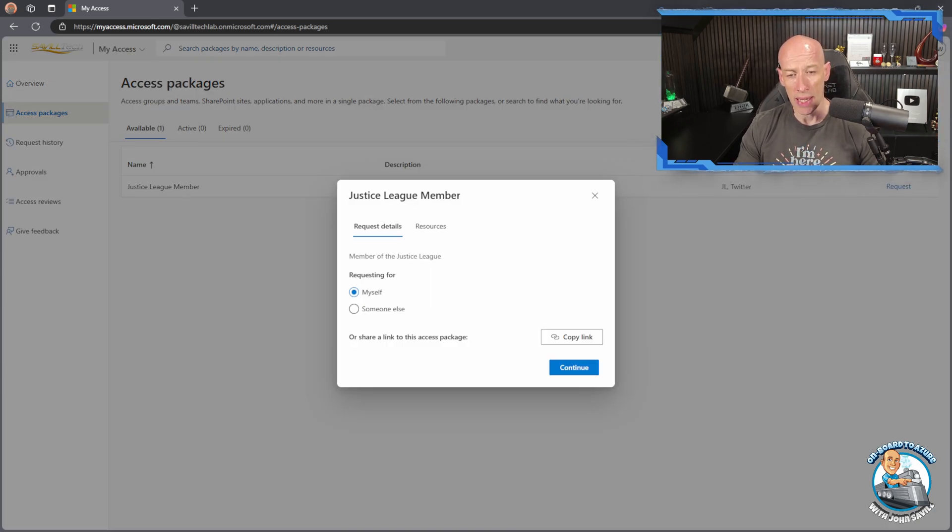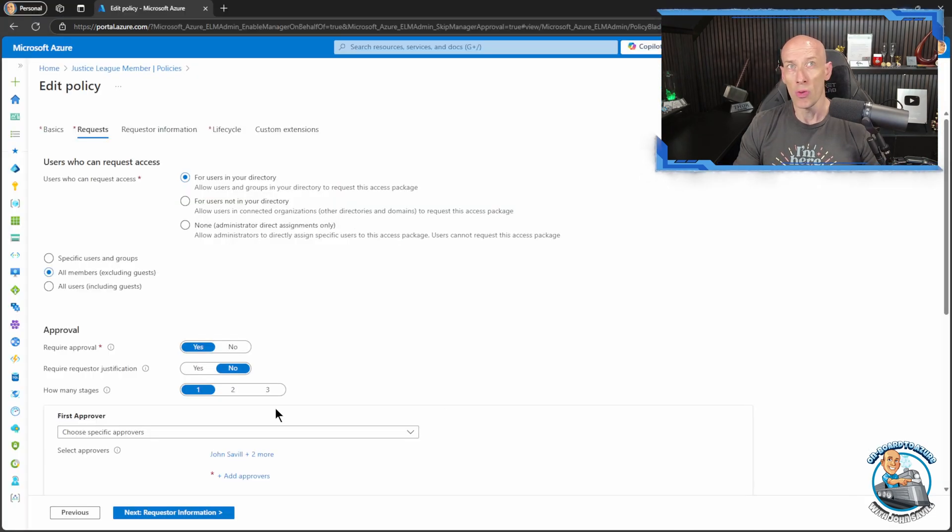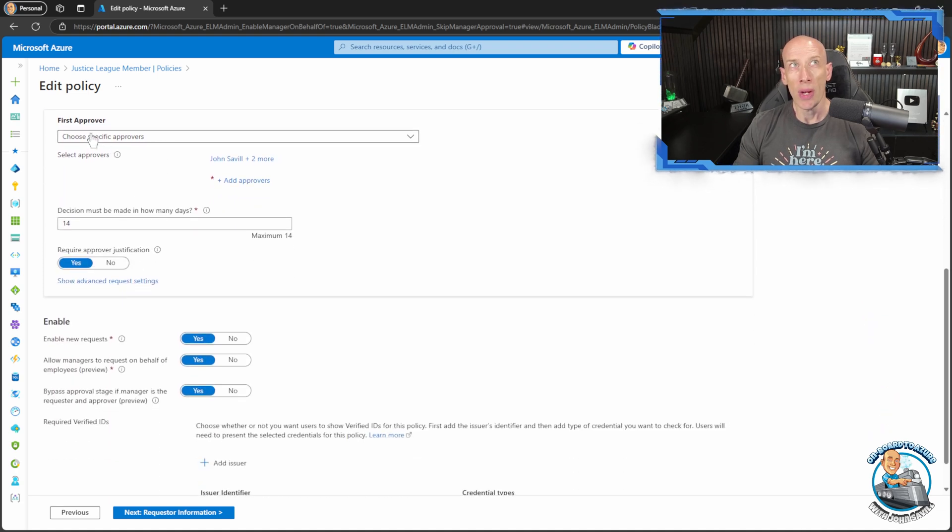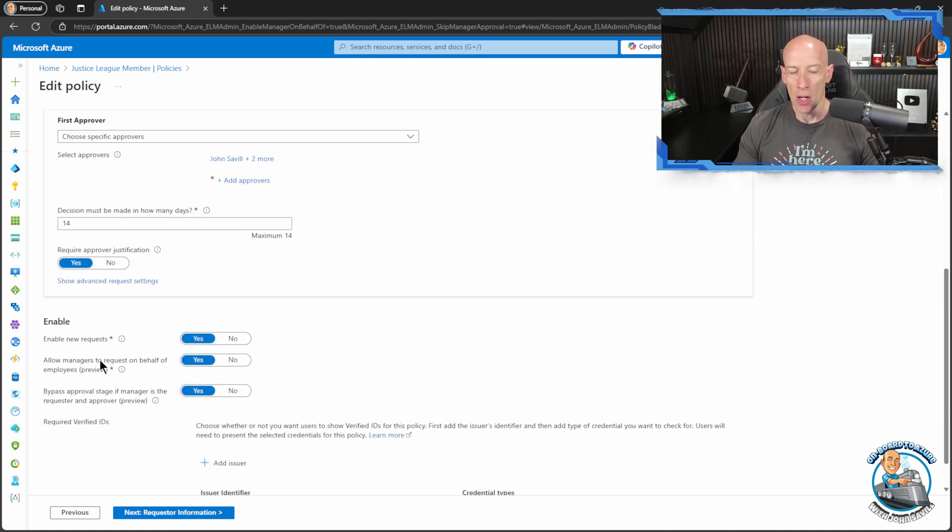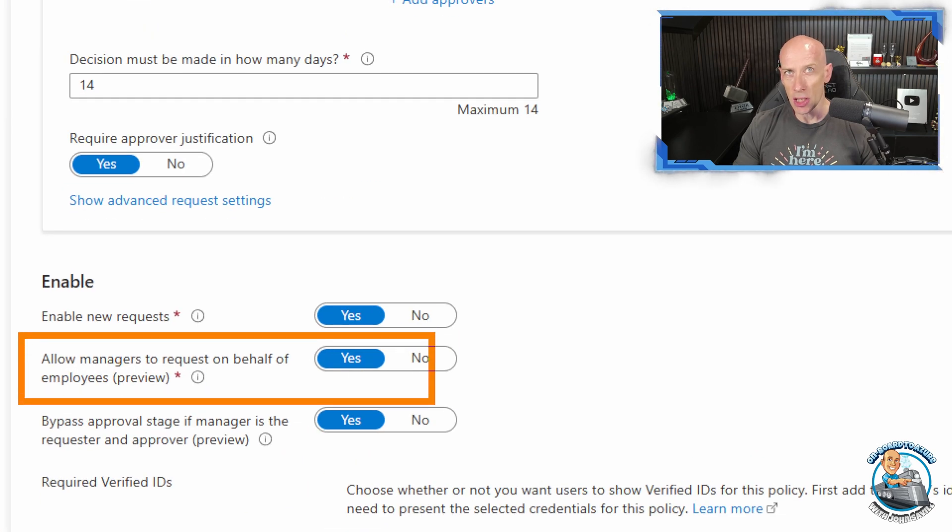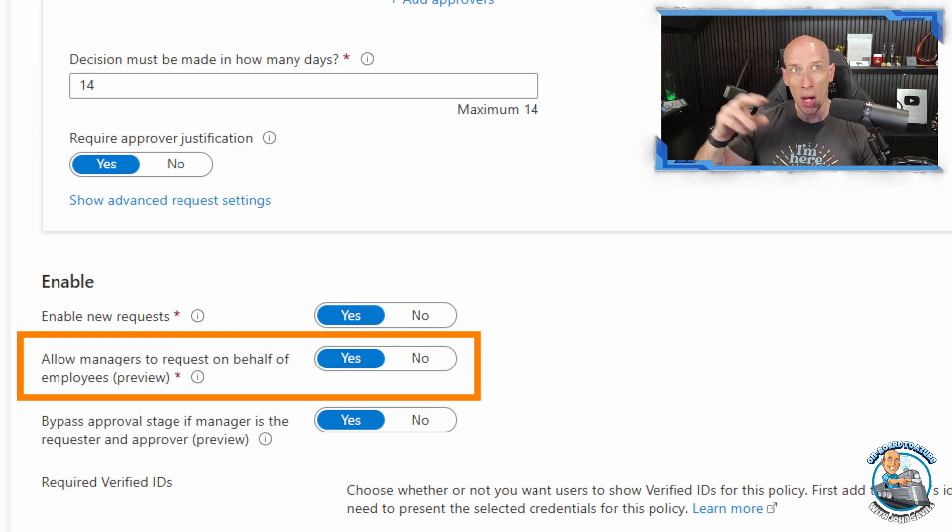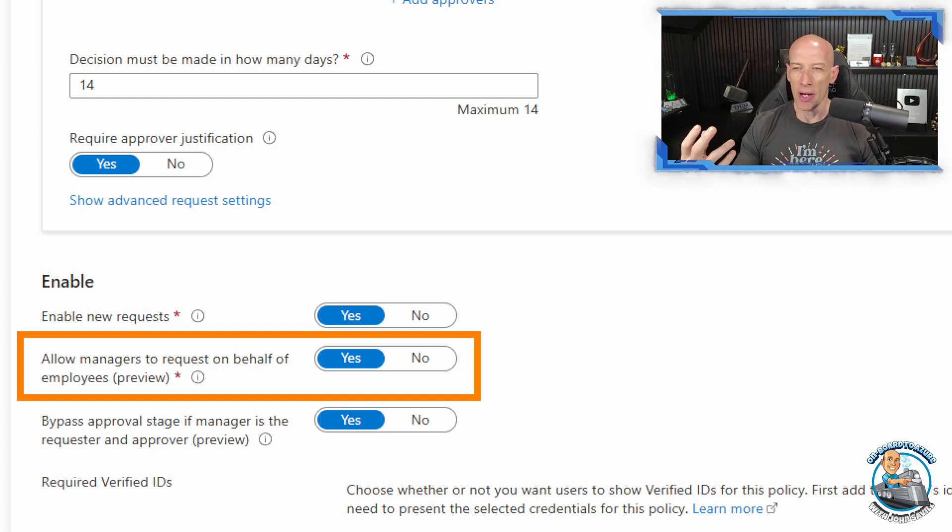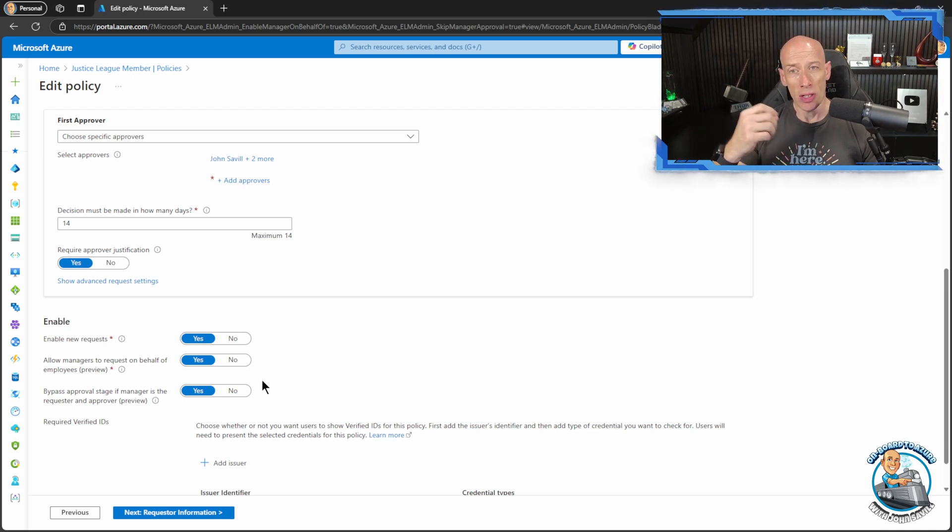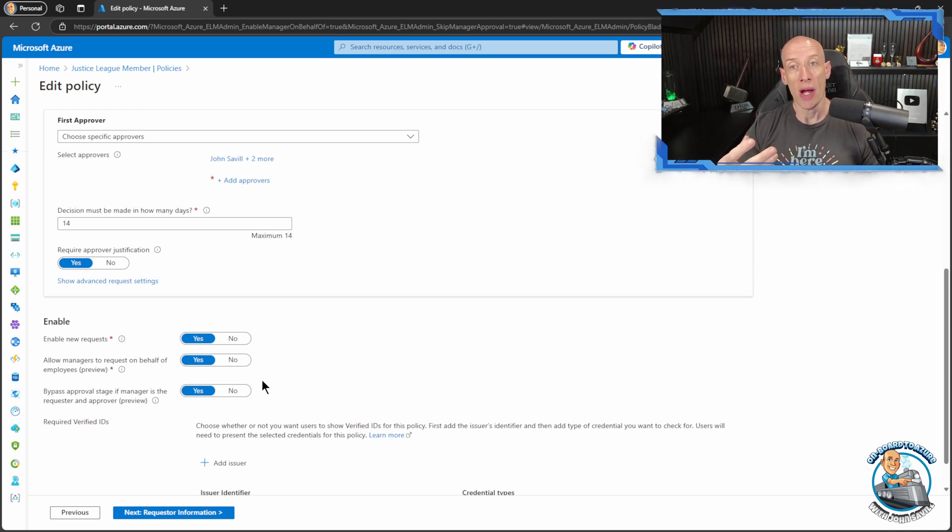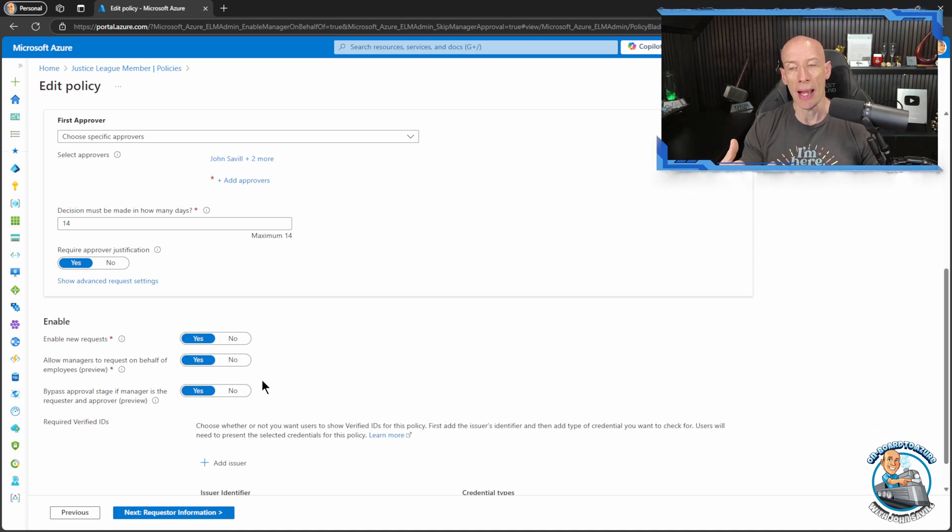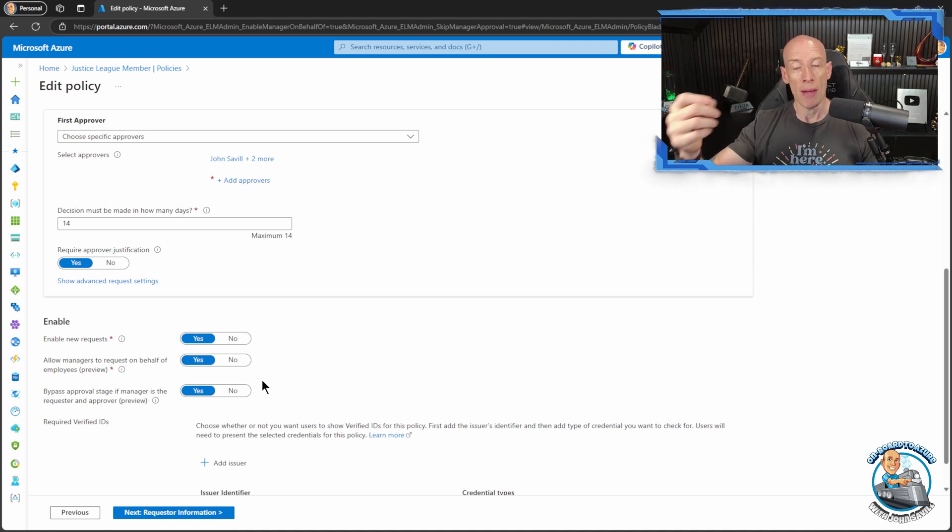Now the change here is what I can do as part of the policy for new or existing. If we scroll down, now remember we have things like approvers but we'll come back to that. What we now have is the ability for managers to request an access package on behalf of a direct report. So consider the scenario where someone's new to the company and yes they could go and on their first day request the access package but there's a certain amount of learning to be able to do that.